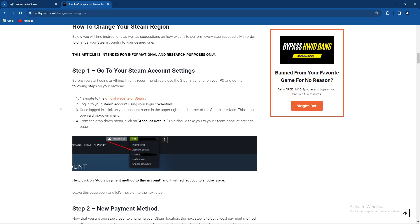Go to the official website of Steam and log into your Steam account using your login credentials. Once logged in, click on your account name in the upper right hand corner of the Steam interface. This should open a drop down menu. From the drop down menu, click account details. This should take you to your Steam account settings.